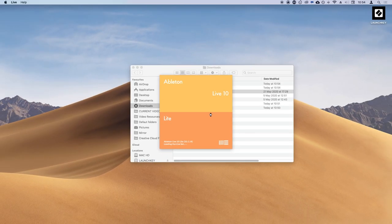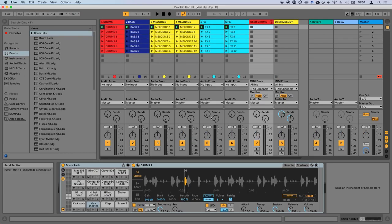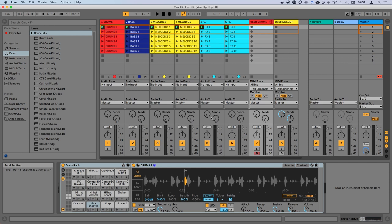This is what you'll see when you open the project file. This view is called the session view and the colored clips that you see on screen are audio loops, each of which representing a different building block of a song like a drum loop or a baseline, for example. I'm going to show you how to launch these clips to experiment with different combinations and then I'll show you how to capture your own drum patterns and melodies.